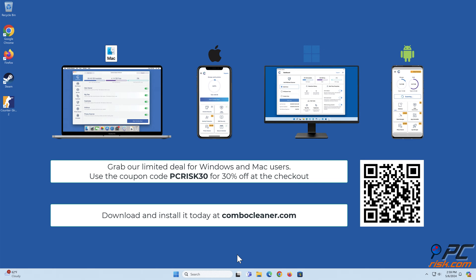Download and install it today at combocleaner.com. Grab our limited deal for Windows and Mac users. Use the coupon code PCRISK30 for 30% off at the checkout.